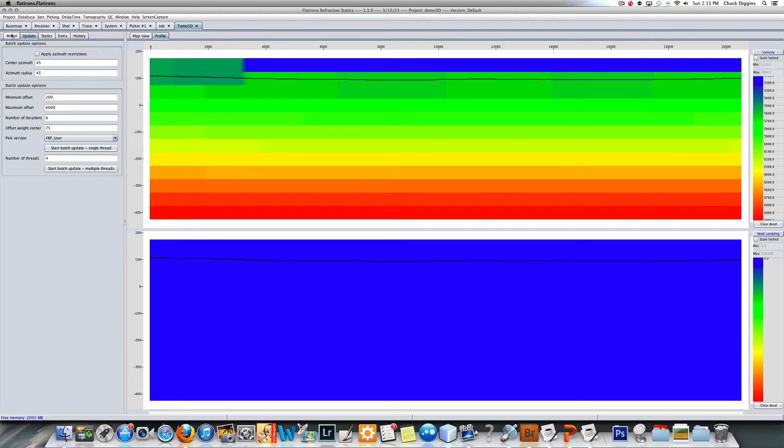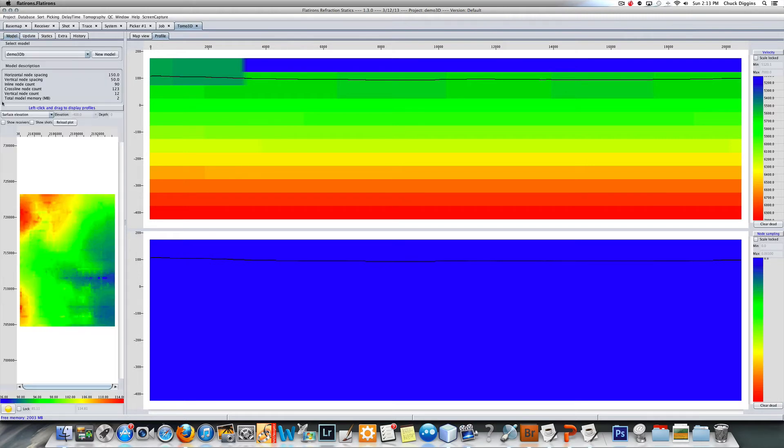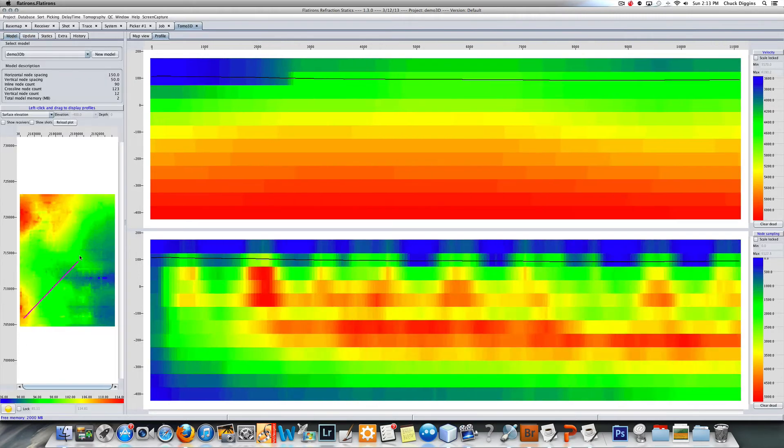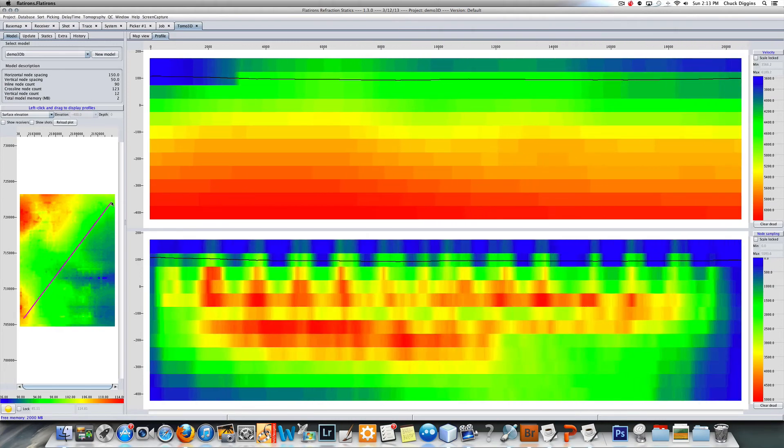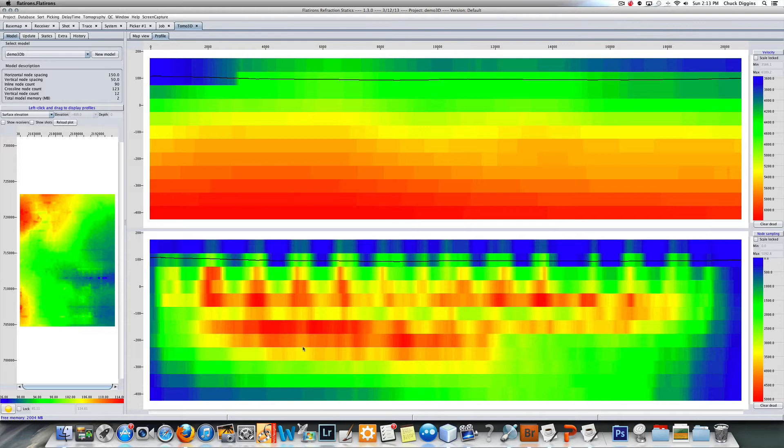Here's our profile. Go back over to here, look at our map, and now you can see we have our model. This represents the node hits.